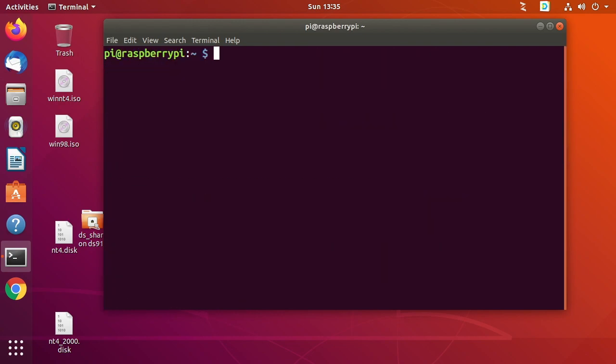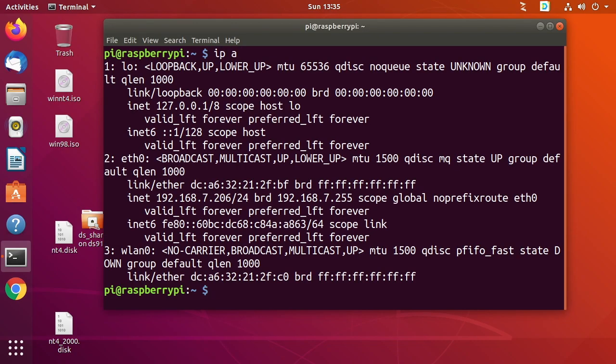And the reason this works is because the Raspberry Pi and Ubuntu both support like a zero-conf DNS resolution. So now that we're in the Raspberry Pi we can type IP space a and we can get the IP address. So right here we see it's 192.168.7.206.